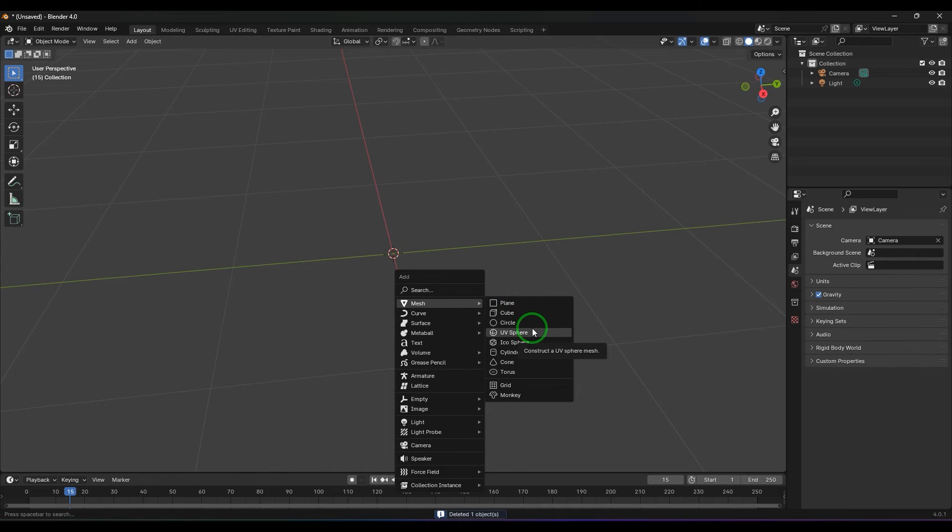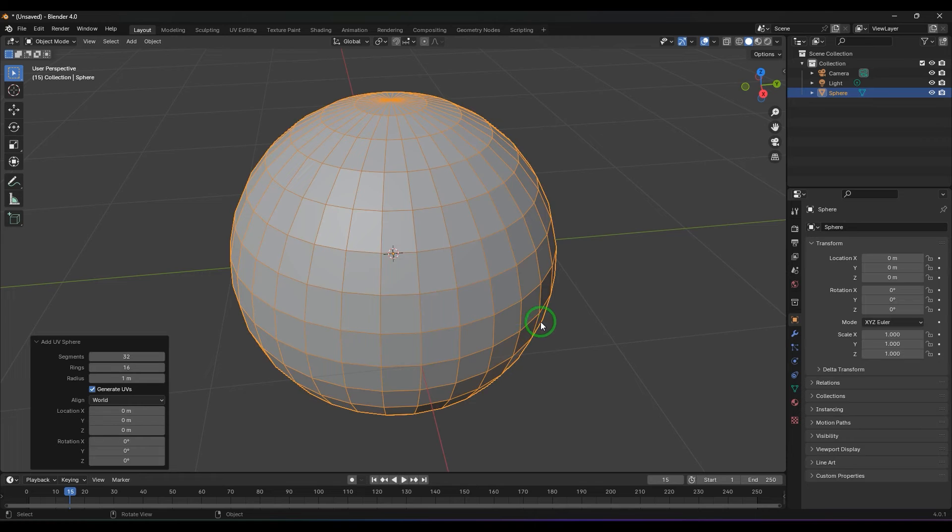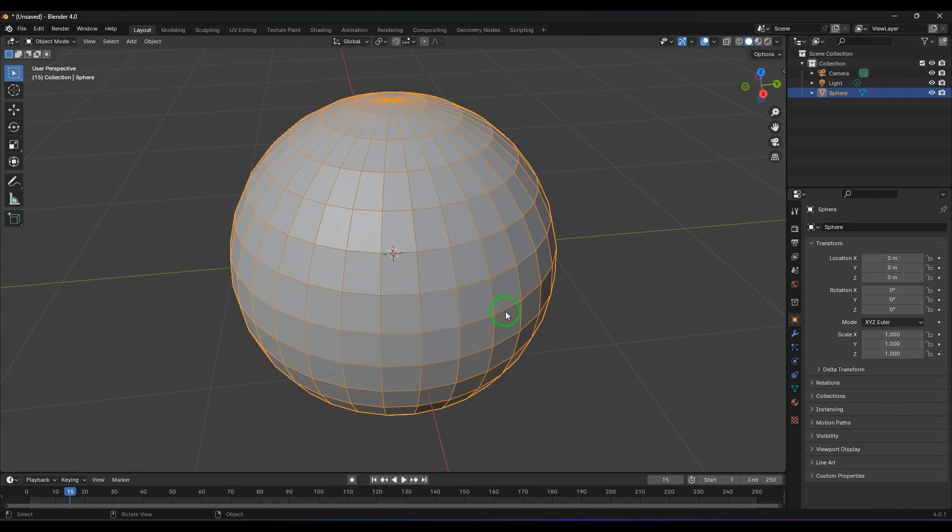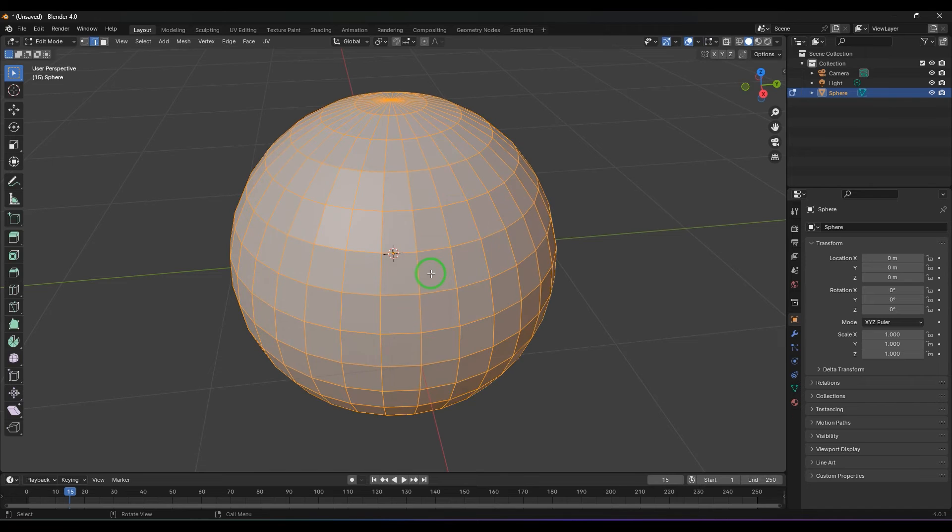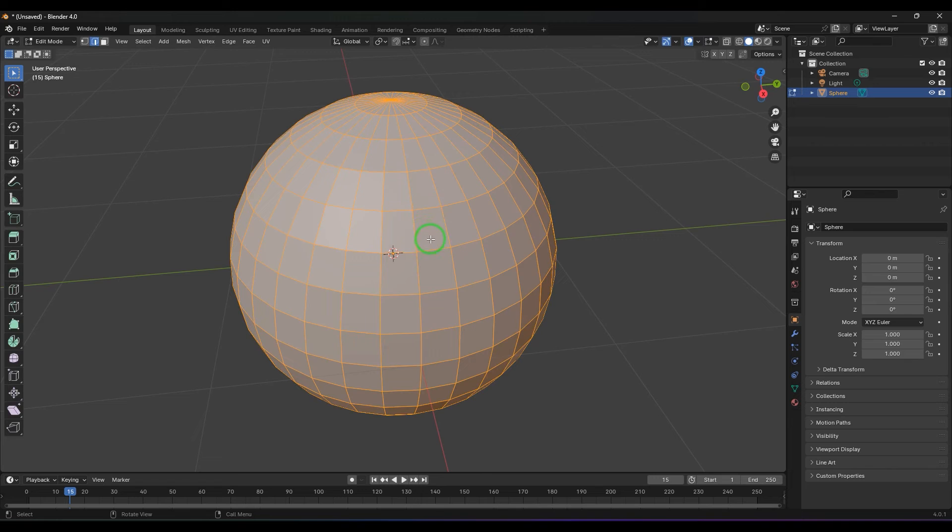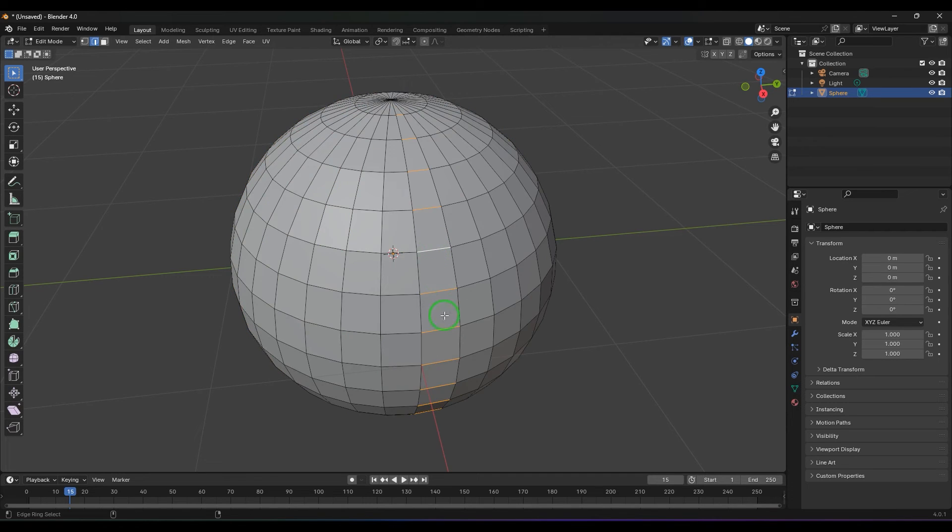Here also we got the loops and rings. I'm going to press Tab for edit mode, press 2 for the edge mode, Ctrl+Alt and then click this and you got that line there.